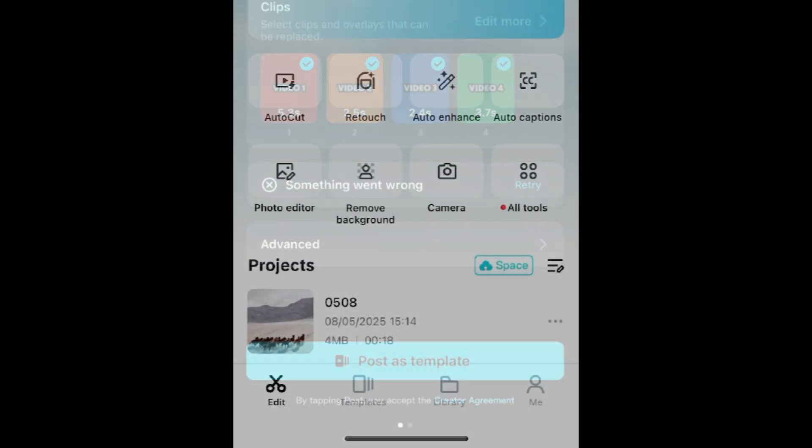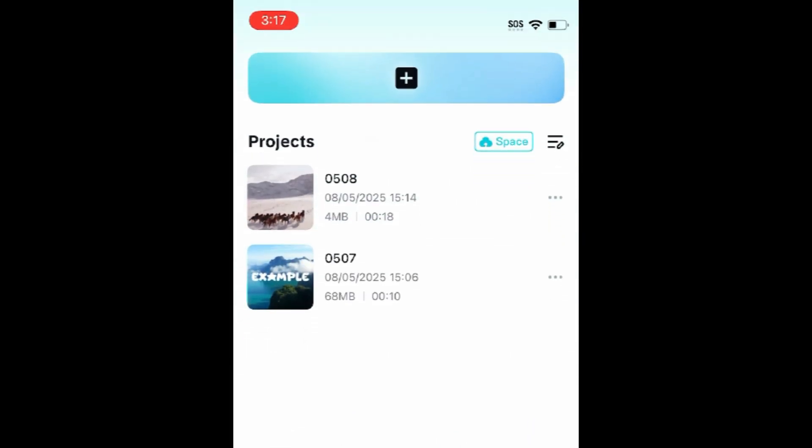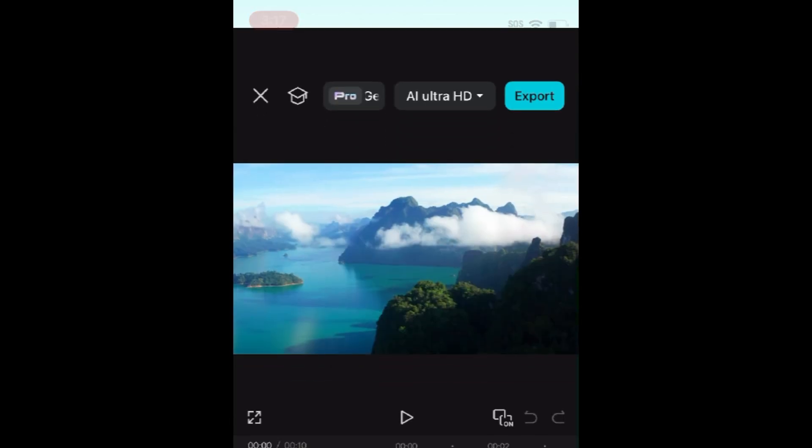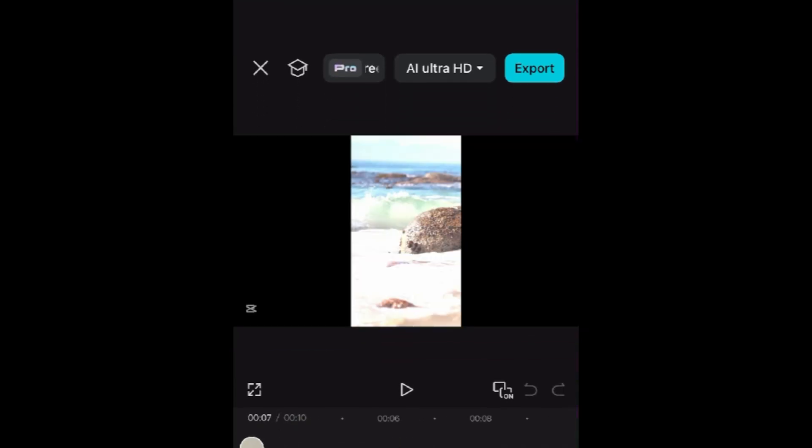In the meantime, while you're waiting to be accepted to the creator program, here's how you can create CapCut templates for your own use. Edit a video project in the way that you want your template to be, including effects, overlays, and other editing tools.